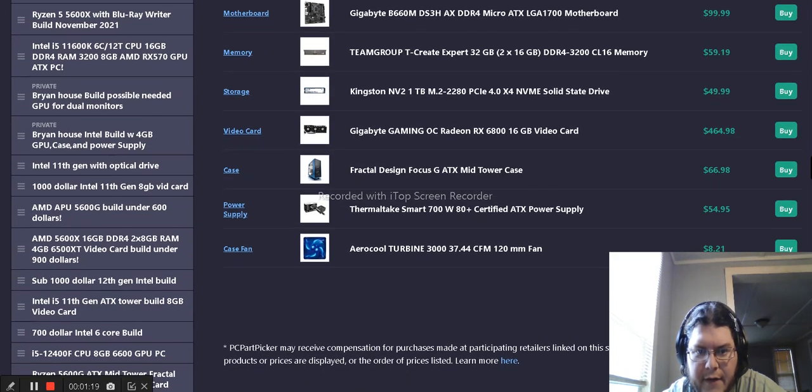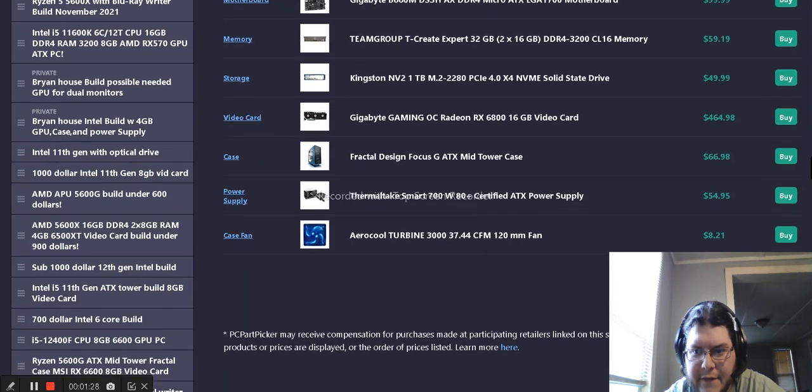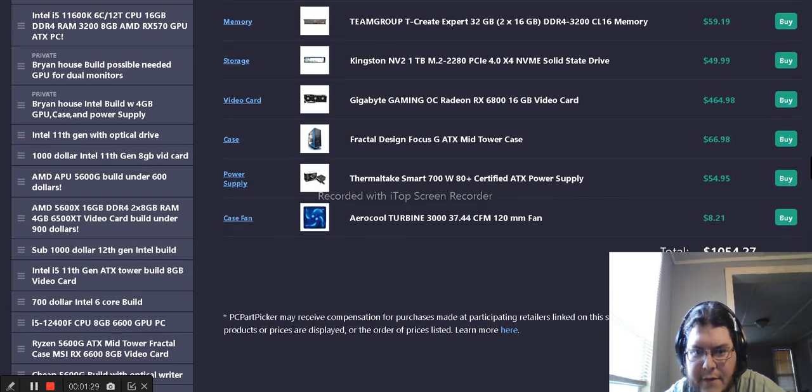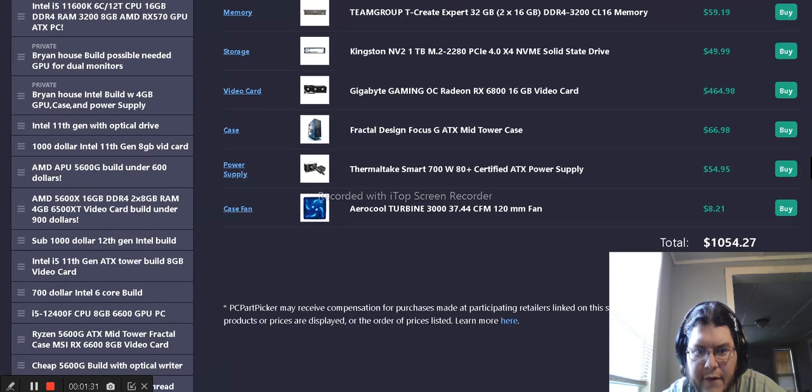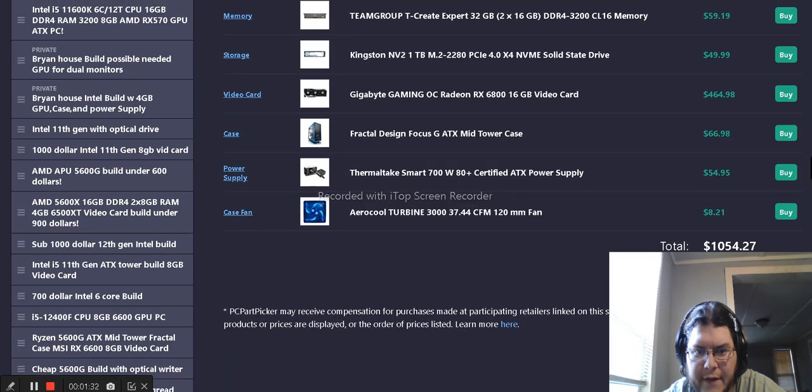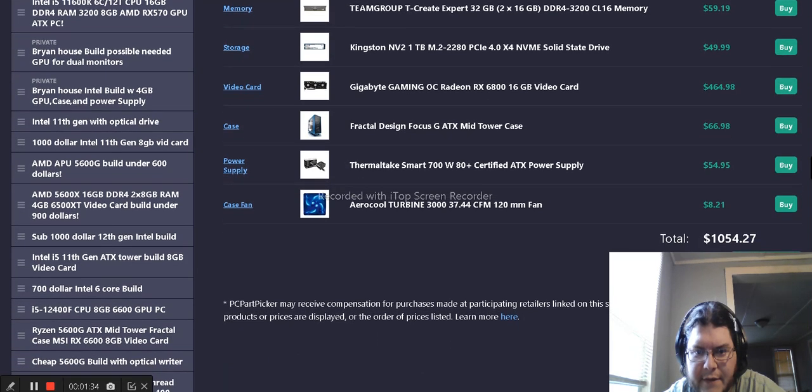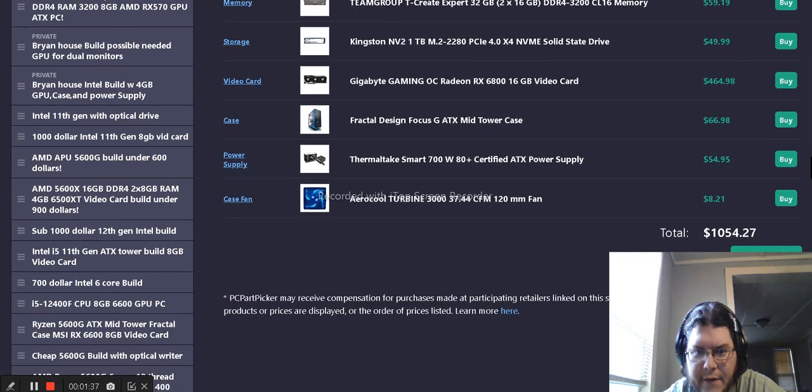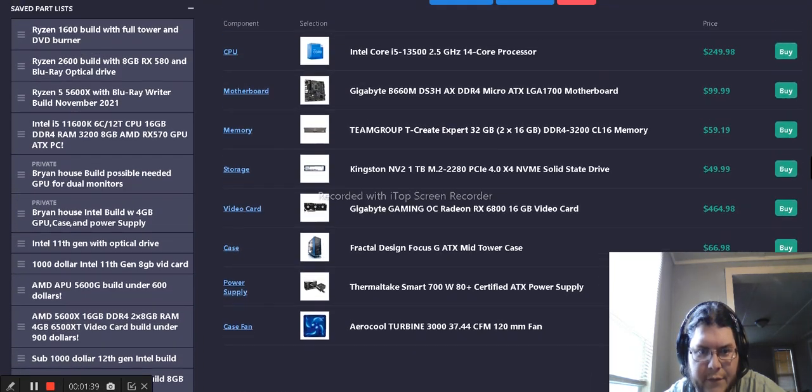We have the Gigabyte Gaming OC Radeon RX 6800 16-gigabyte video card for $465. We have the Fractal Design Focus G-ATX mid-tower case for $466. Made the blue one to kind of tie in a blue theme.